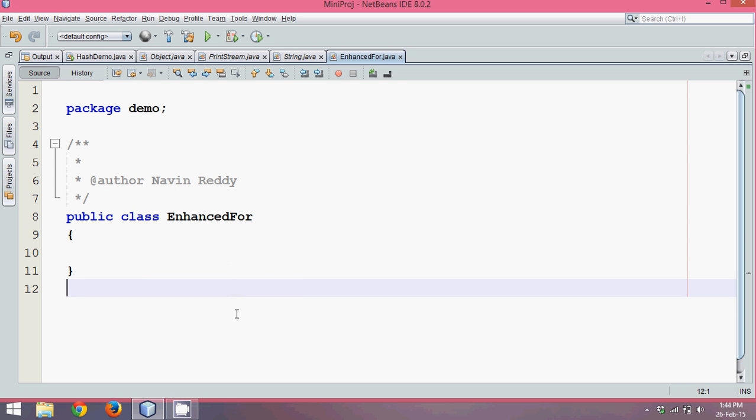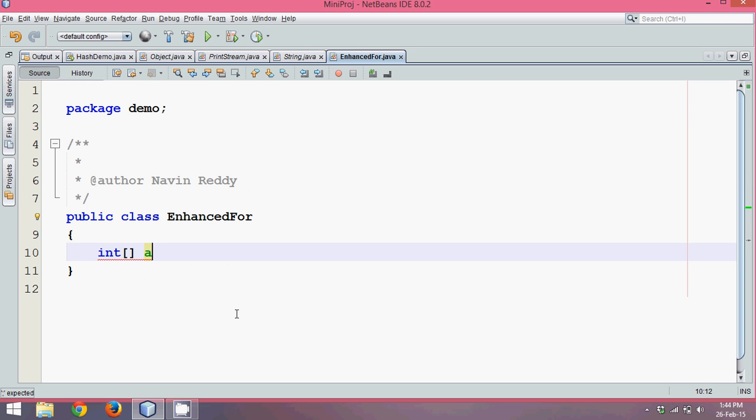In this part we'll talk about enhanced for loop. Let's see why we require enhanced for loop. Say you have an array, let's create an array of integers. We'll have an array of integer, let's name it as numbers or nums equal to new int array. The size of array is 10.